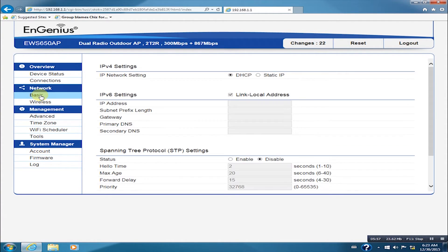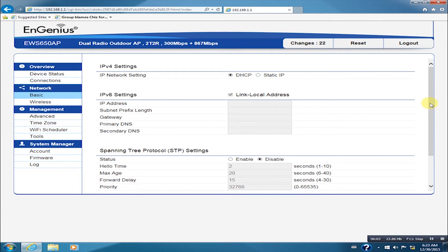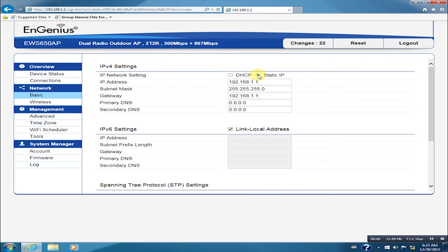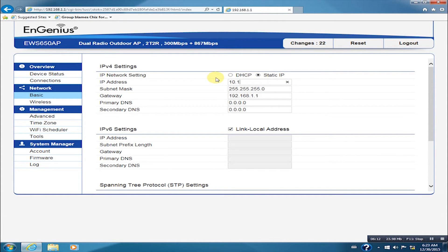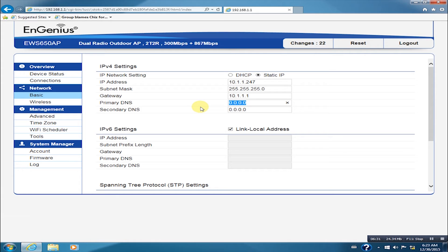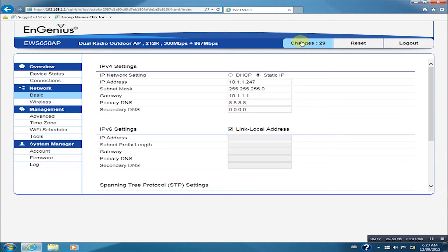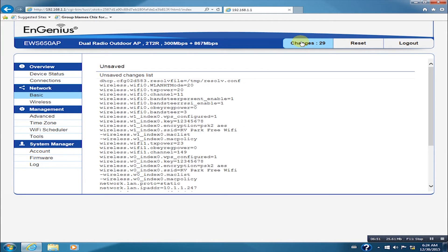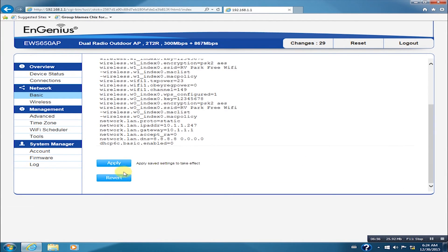After that, we now go to BASIC. Set the IP address to 10.1.1.247, gateway to 10.1.1.1, and DNS to 8.8.8.8. Click on Changes, then Apply.